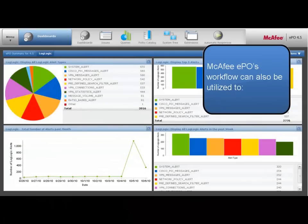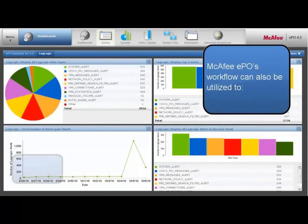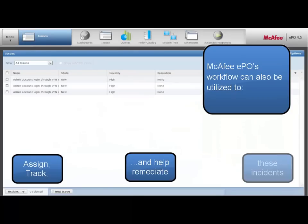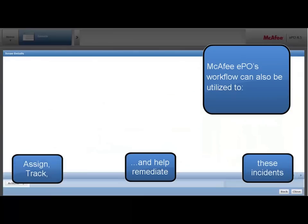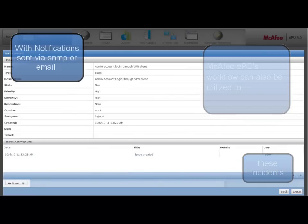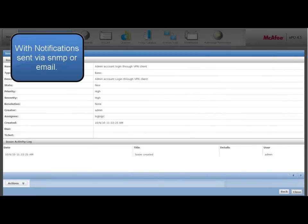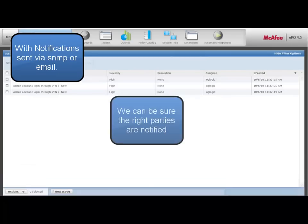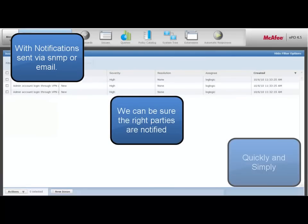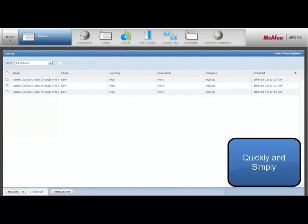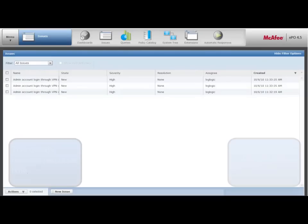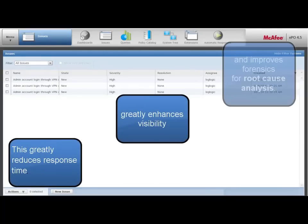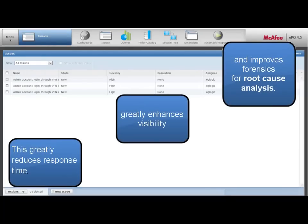McAfee's EPO workflow can be utilized to assign, track, and remediate these incidents. With notifications sent via SNMP or email, the right parties are notified quickly and simply. This greatly reduces response time, enhances visibility, and improves forensics for root cause analysis.